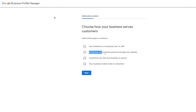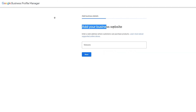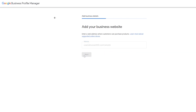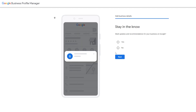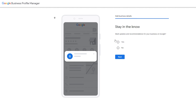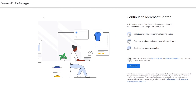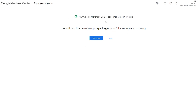You can choose whichever option applies to you. I'm going to choose the second one — customers can purchase through your website — and click Next. Then you have to add in your website, click Next, enter the country where your business is registered, and click Next. You can skip the 'stay in the know' recommendations from Google — I'm going to click No and then Next. Agree to the terms of service and click Next, and you're good to go.